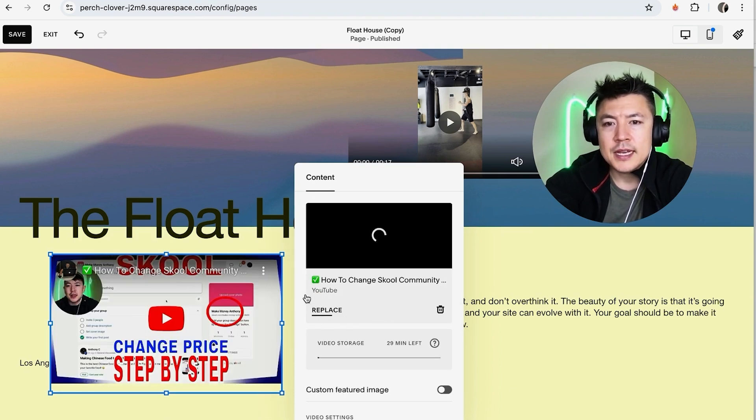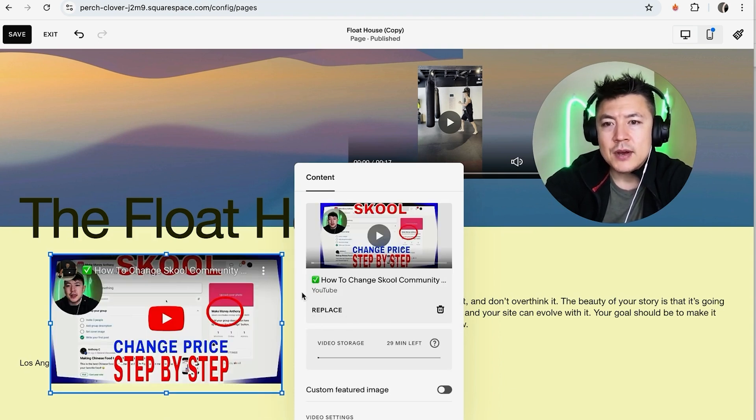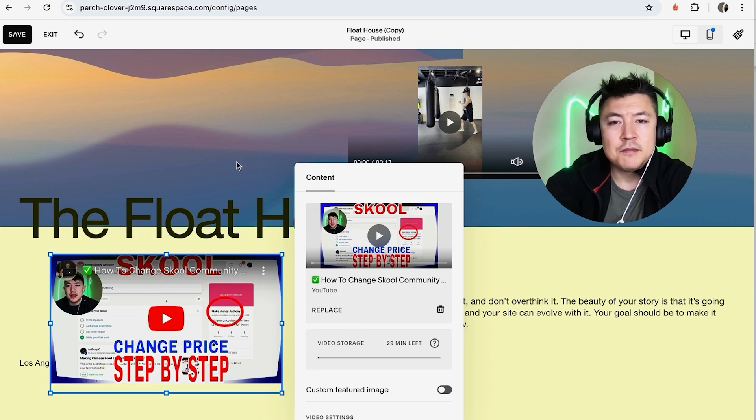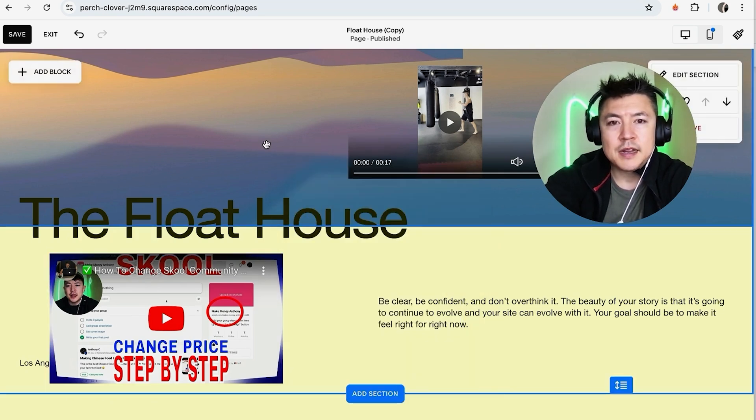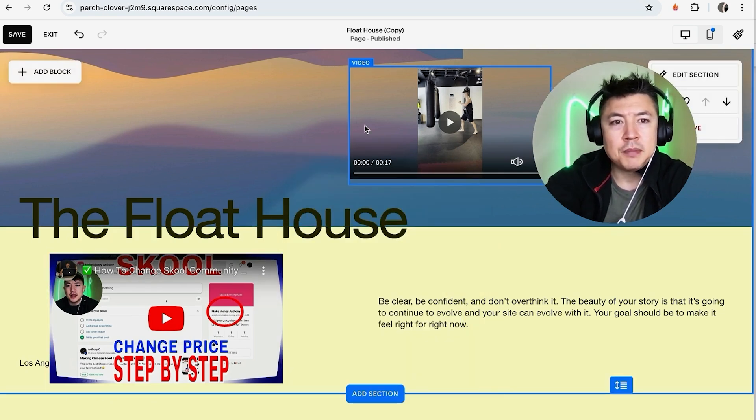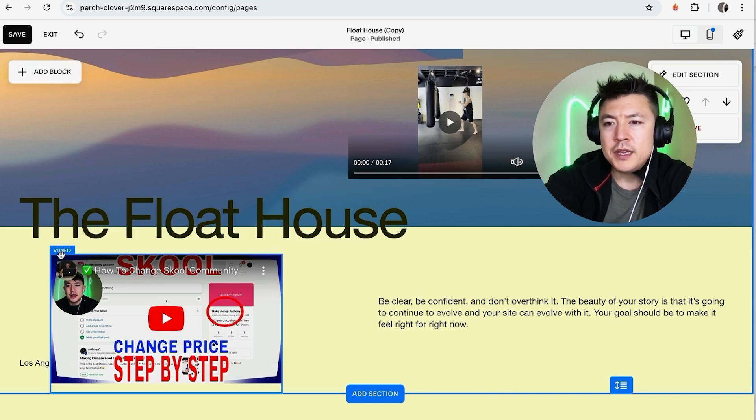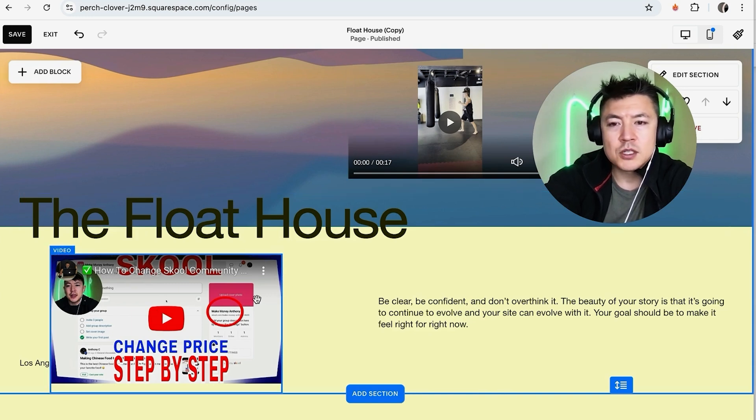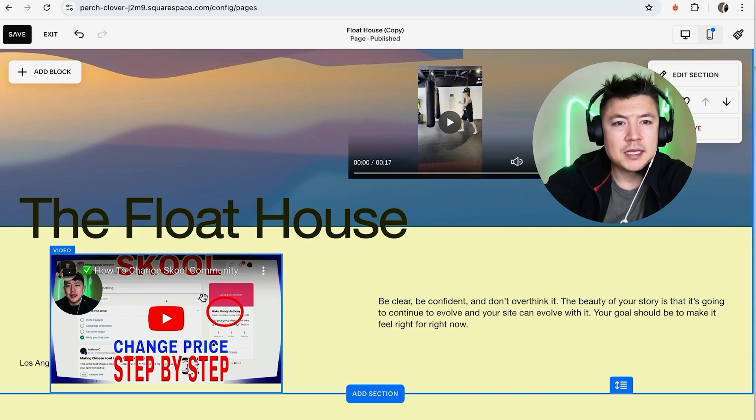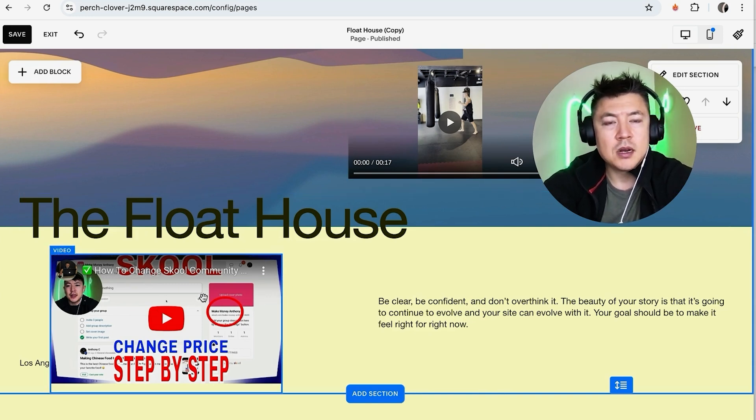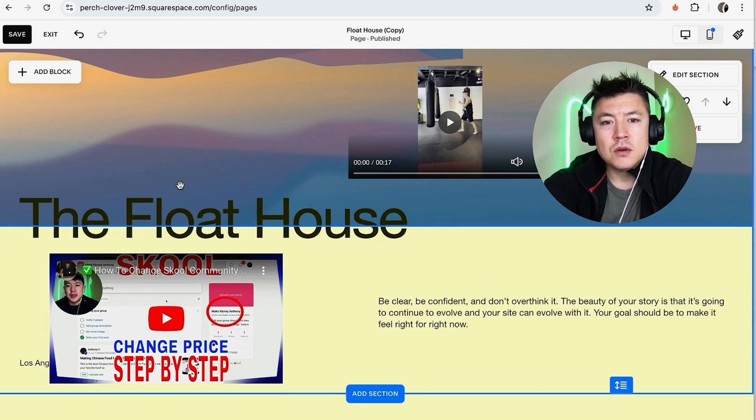And as you see, I now have my YouTube video inside of my Squarespace website. So you can see the difference here. This was something that we uploaded, so it took a little bit longer. With the YouTube video that we put into our Squarespace, it shows up immediately because it's being hosted on YouTube.